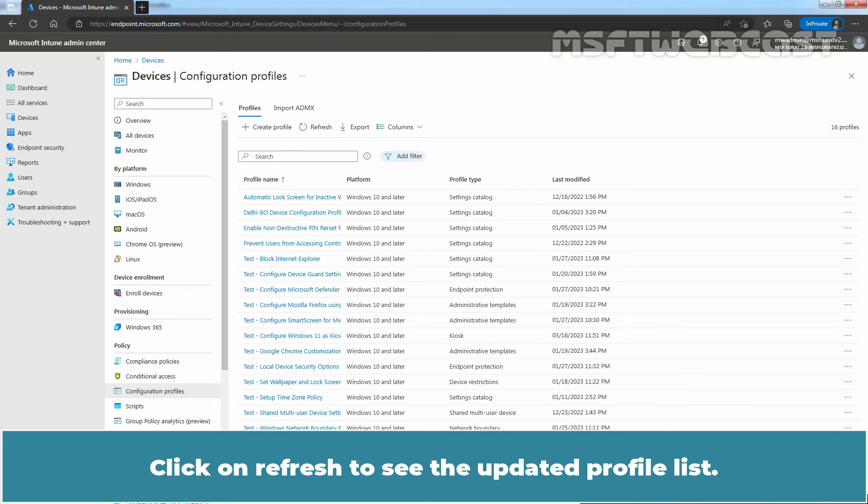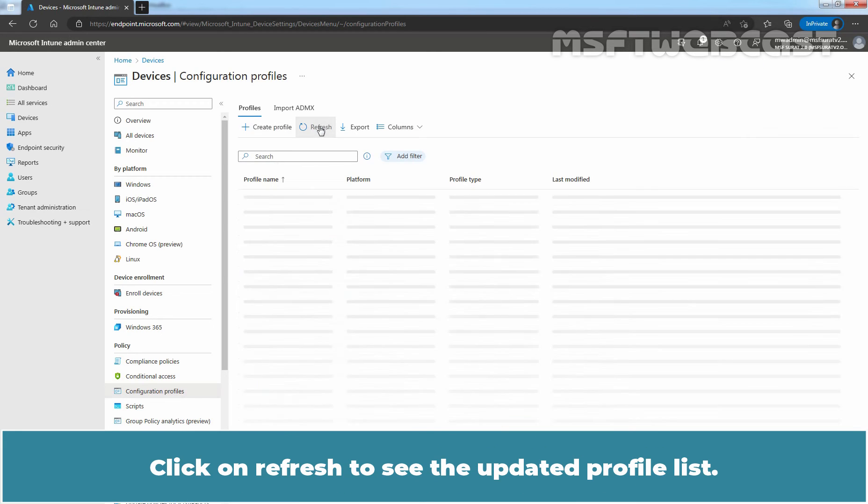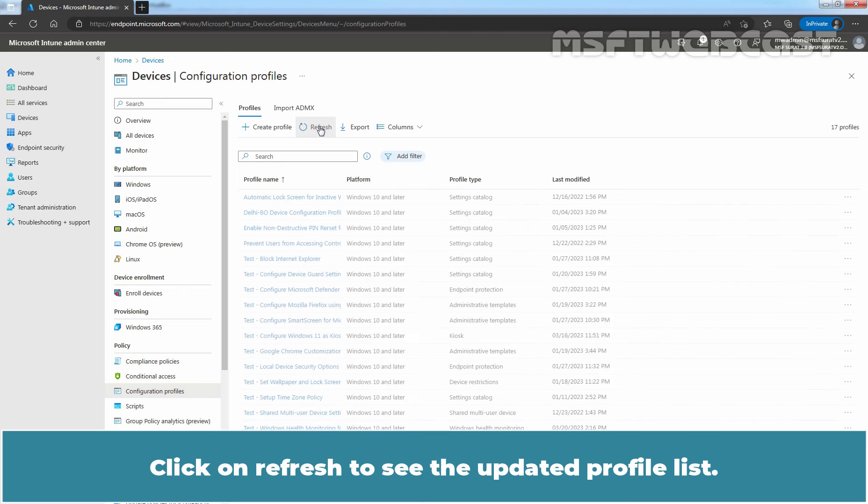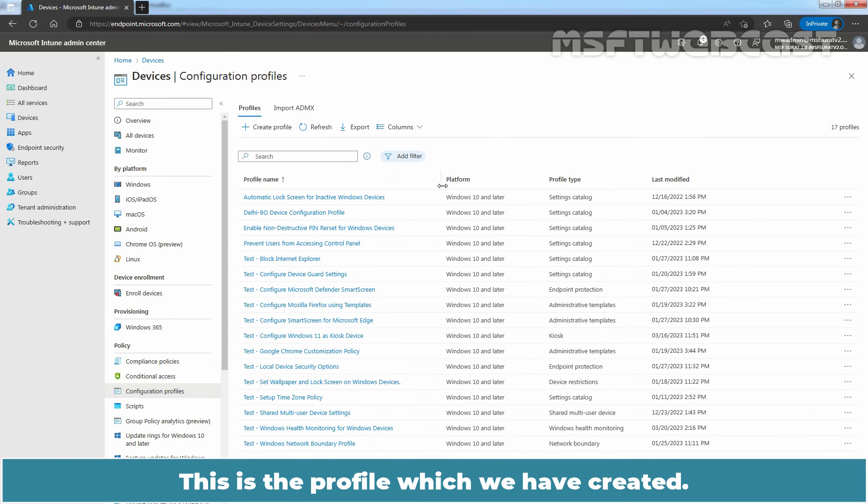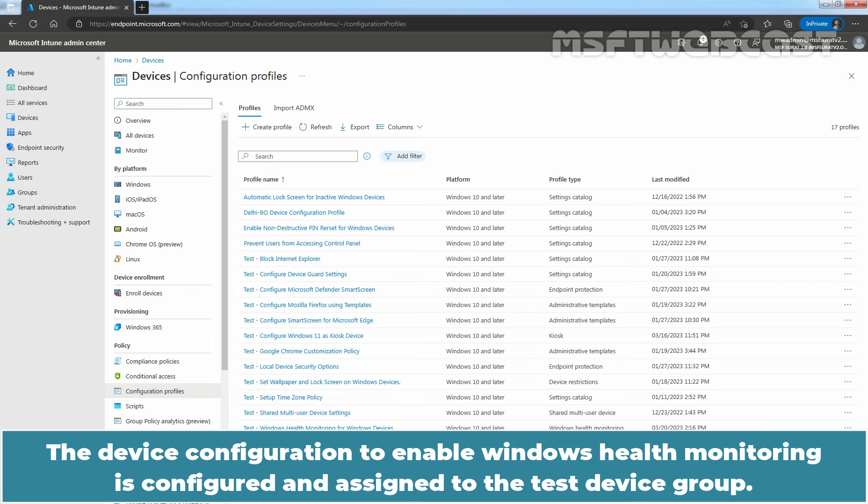Click on Refresh to see the updated profile list. This is the profile which we have created. The device configuration profile to enable Windows Health Monitoring is configured and assigned to the test device group.